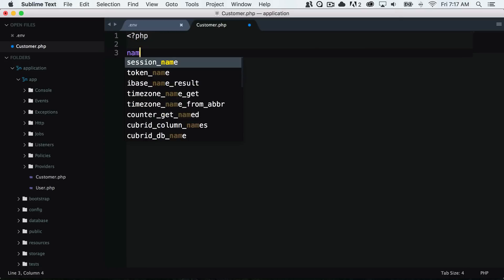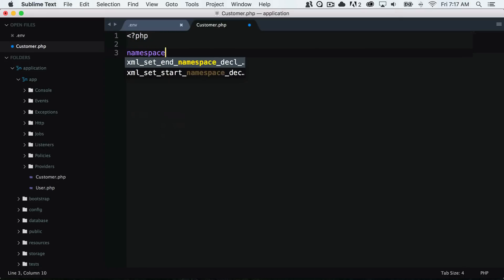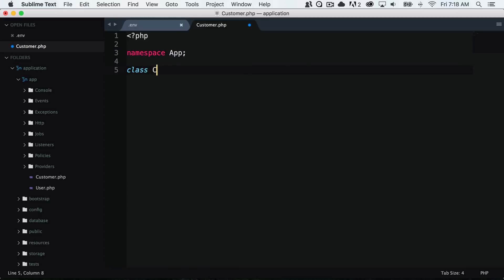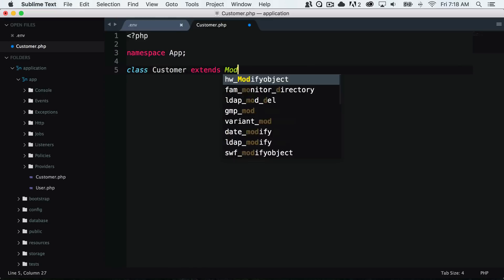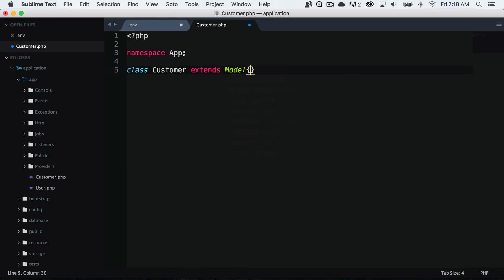This will have a namespace of app since we are in the app folder. I'll create a new class called customer which extends model.